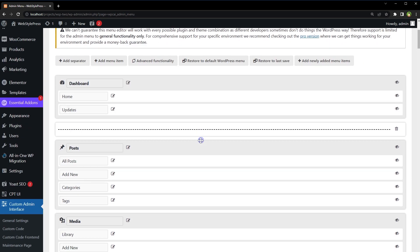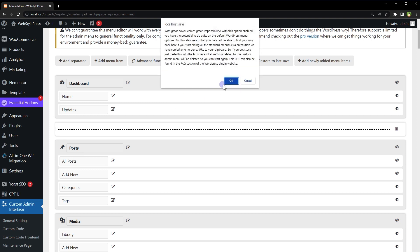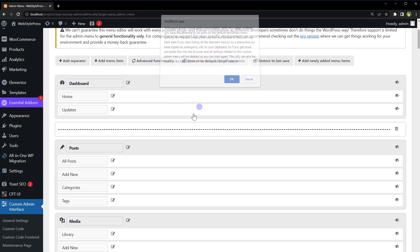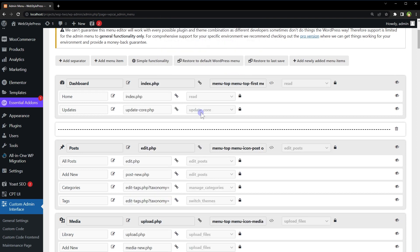And you can customize it and you can add more links to this menu. Now from the top click at Advanced Functionality, click OK. It shows you links also that you can edit, not just the labels.